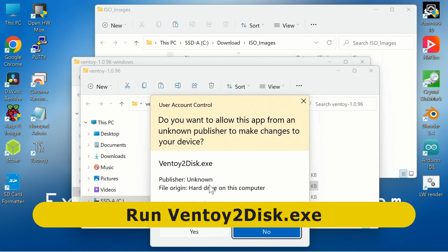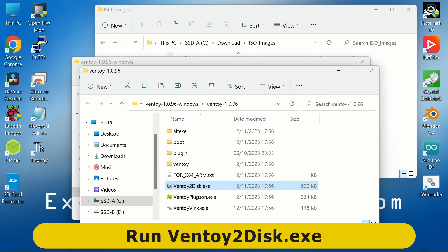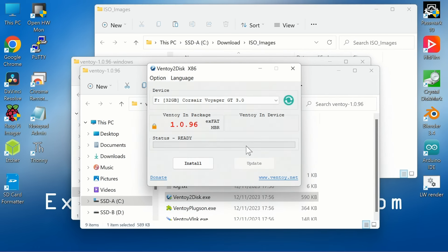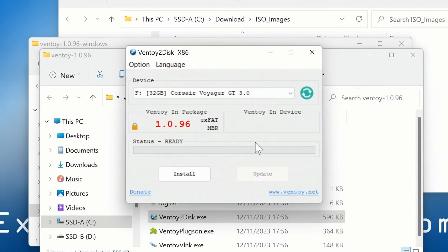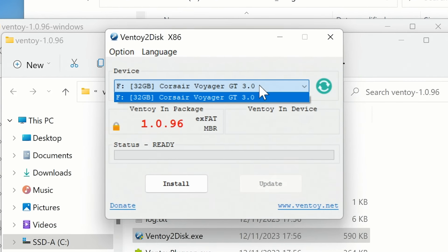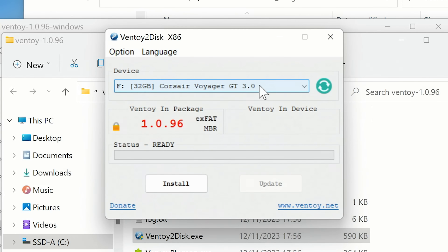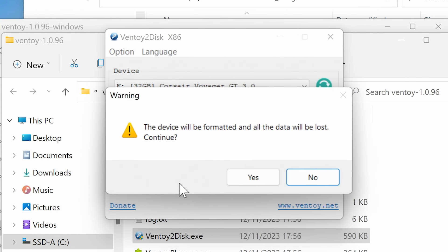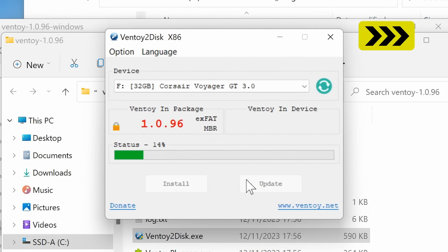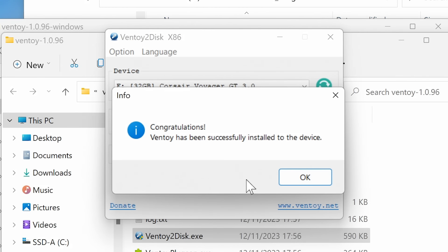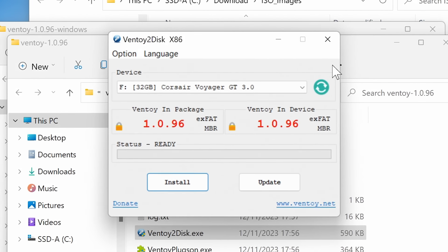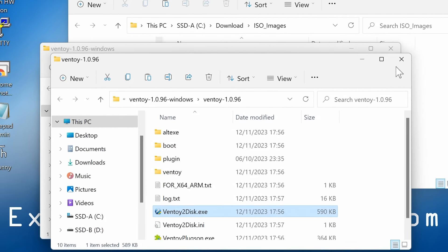Let's run that up. Windows asks if we want to proceed — yes, we do. It has automatically picked up the Corsair USB drive, but we can pick another drive if we wish. All we now have to do is click on Install. It asks if we want to lose all the data on the drive — we do, so we click Yes, and Yes again. Ventoy has been installed — that was nice and fast. We can close that down.